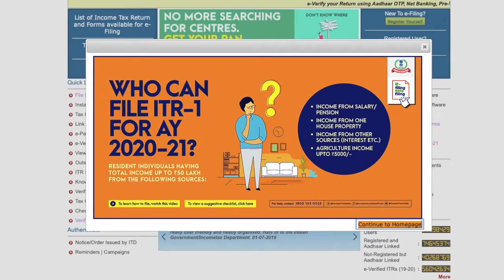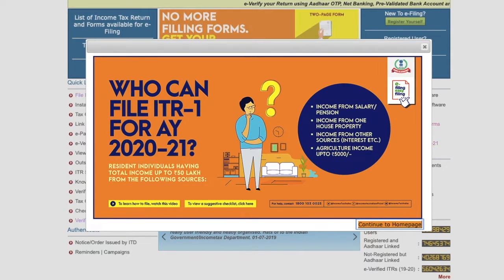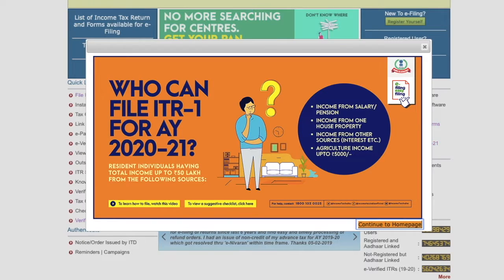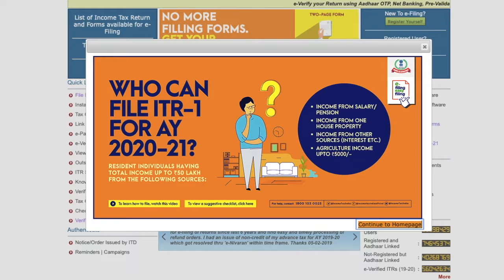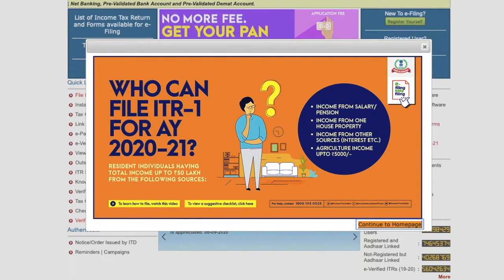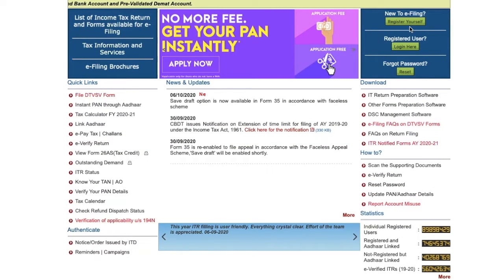Step one in filing your returns is obviously collecting your documents as I already mentioned. Step two is where do you file your return. There's a website incometaxindiaefiling.gov.in where you can go and file all your returns. If you want to use portals like ClearTax, that is completely up to you. For this video, I'm going to be referring to incometaxindiaefiling.gov.in. You can refer the description box for the link to the website.